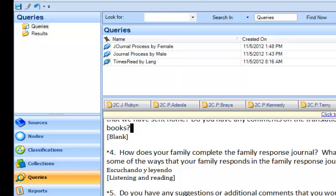In this NVivo 10 demo, I'm going to show you how to create a coding query. A coding query looks for the intersection between two nodes, or between a node and an attribute.